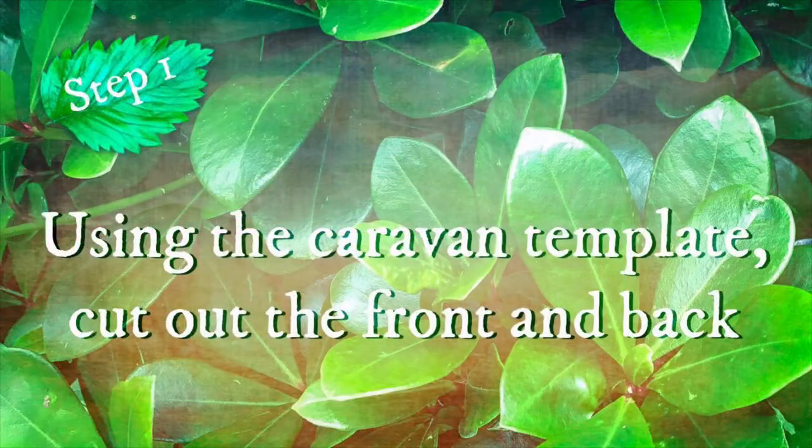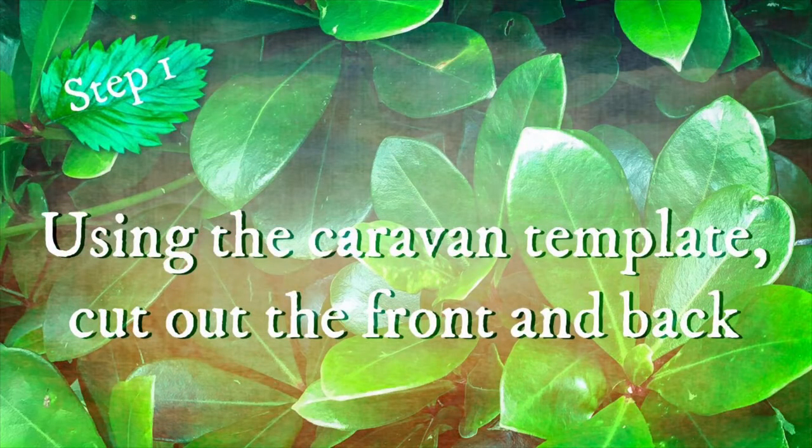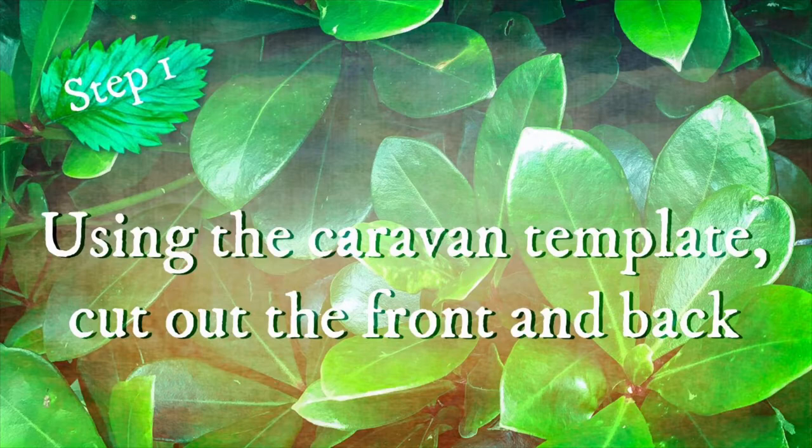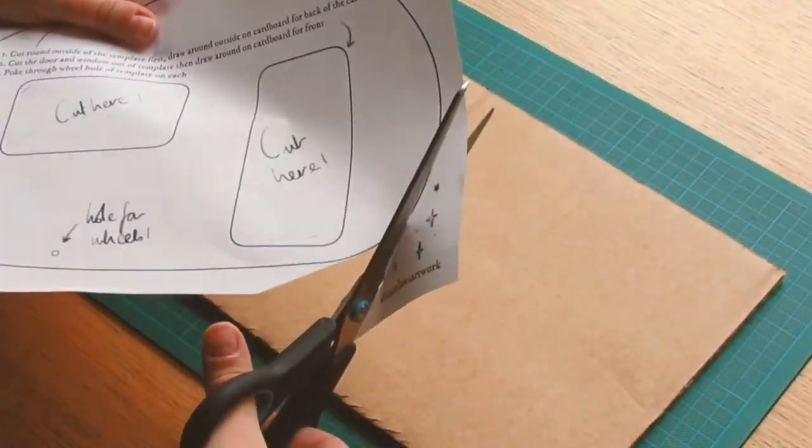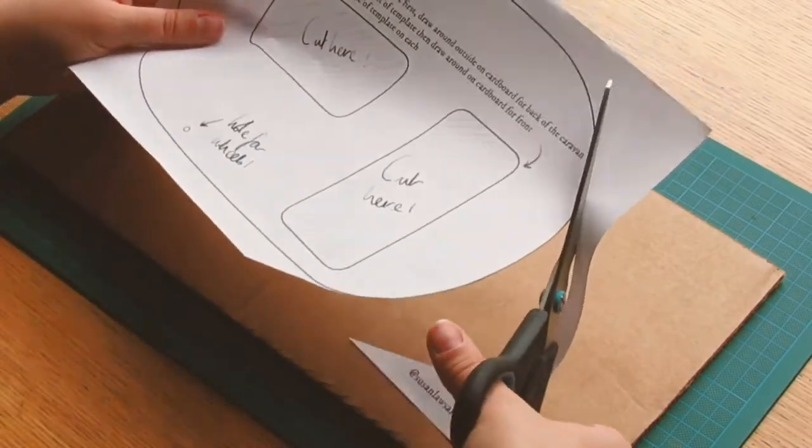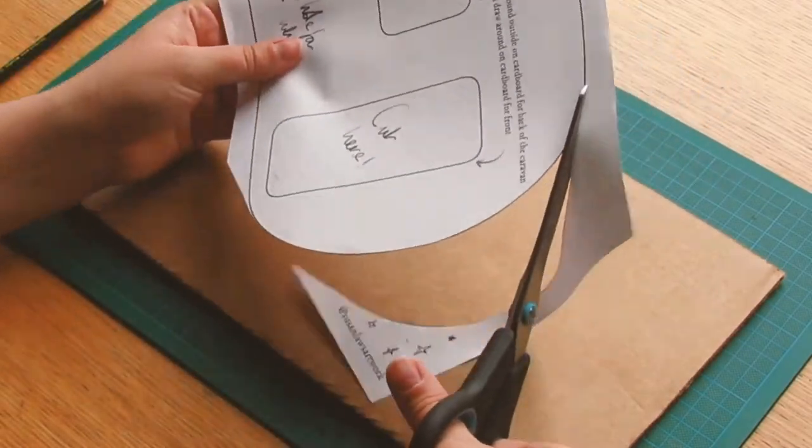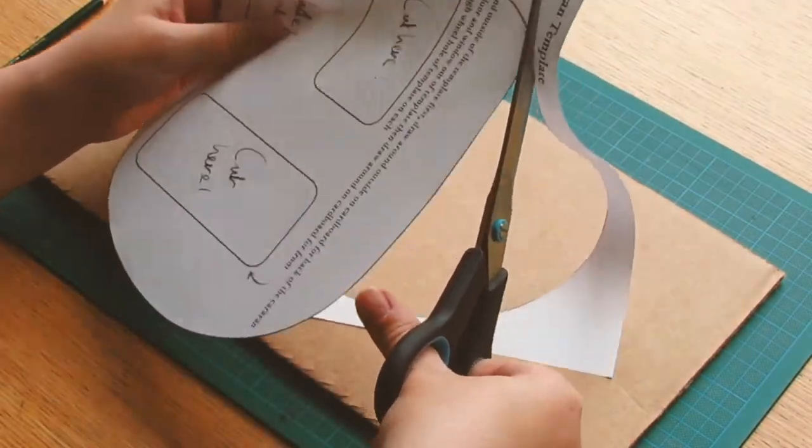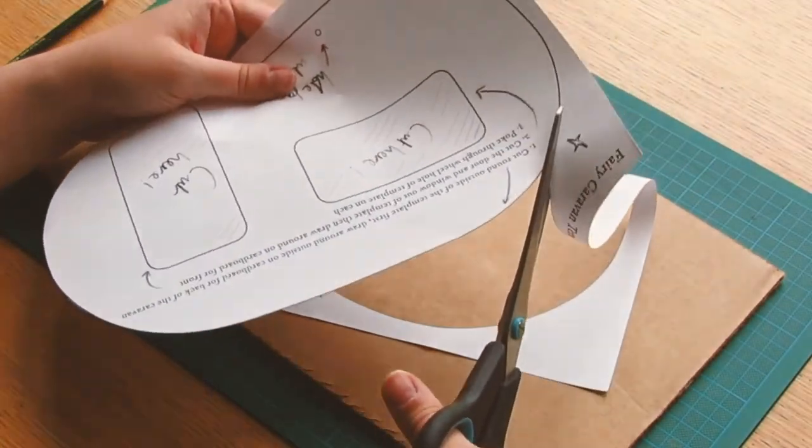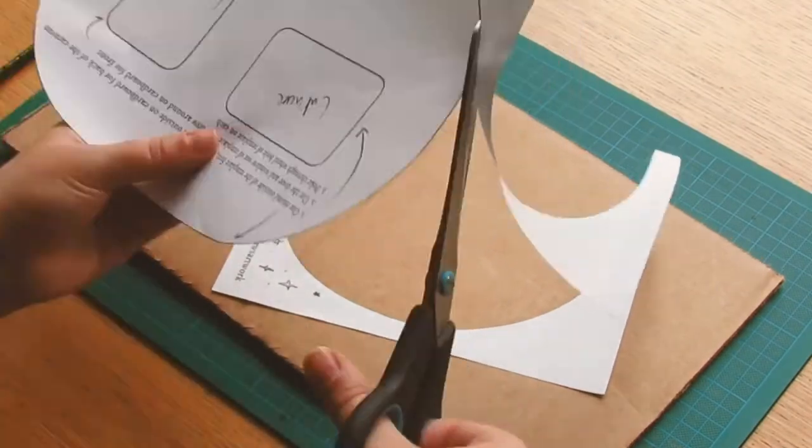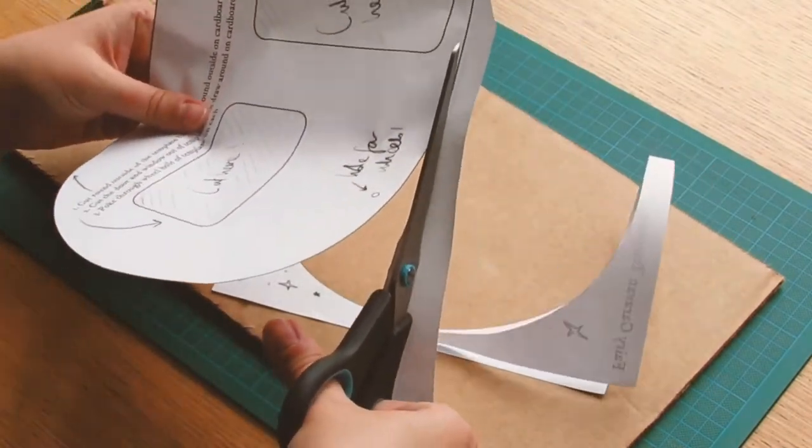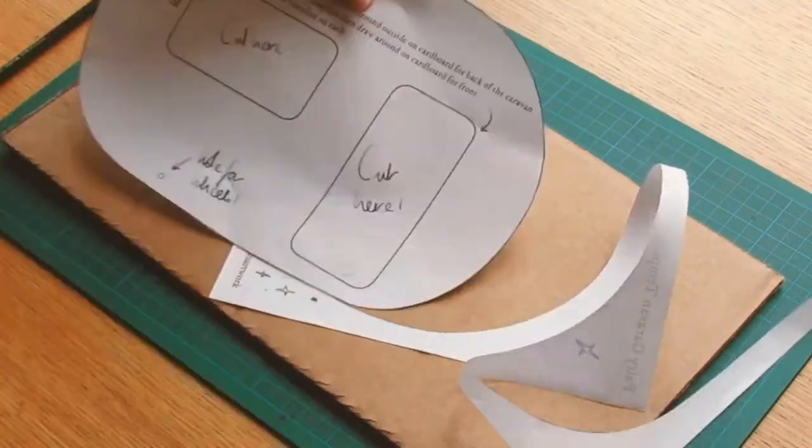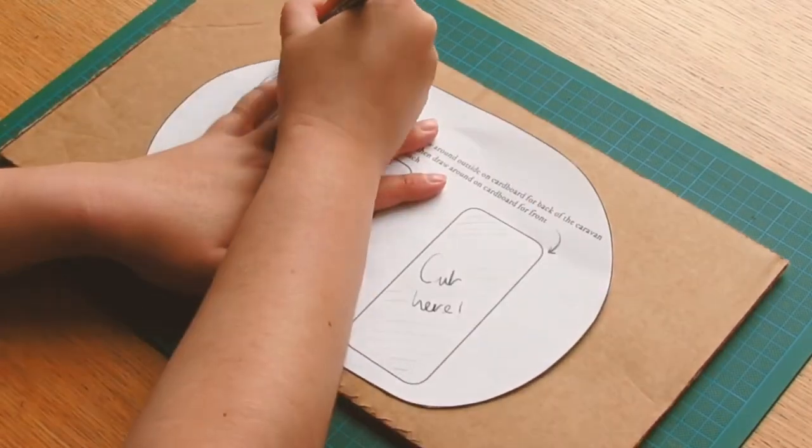Step 1. Using the caravan template cut out the front and back. As you can see I've printed out the template from the PDF that accompanies this video but you can draw your own template on a piece of paper. This will work just as well as the printed template as long as you make sure the template you draw fits onto an A4 sheet of paper.